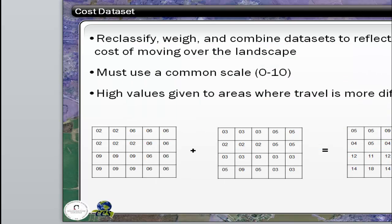We'll use the same process that we did in site suitability. You'll reclassify, weigh, and combine the data sets to reflect the landscape — especially the cost. You'll use a common scale for all of your different layers, and then you'll add those together to come up with your total travel cost raster.